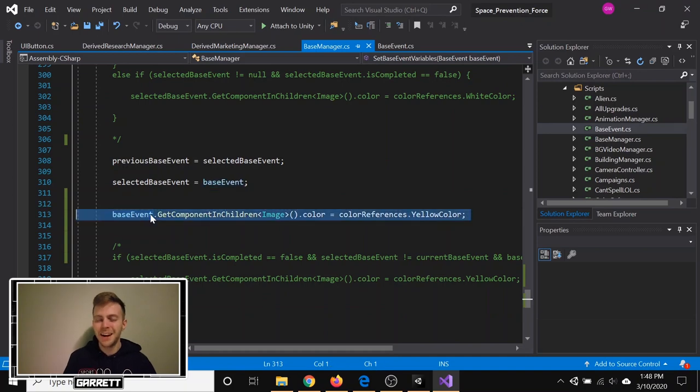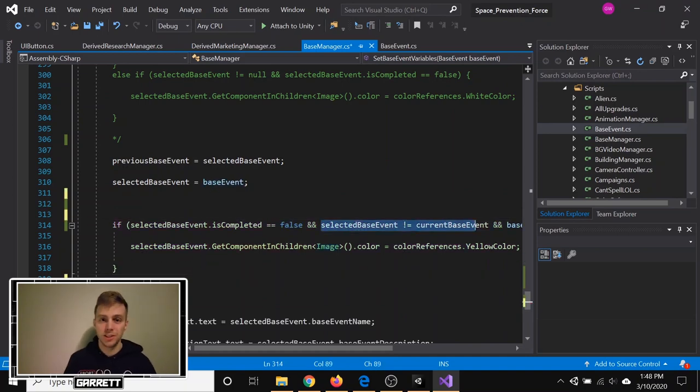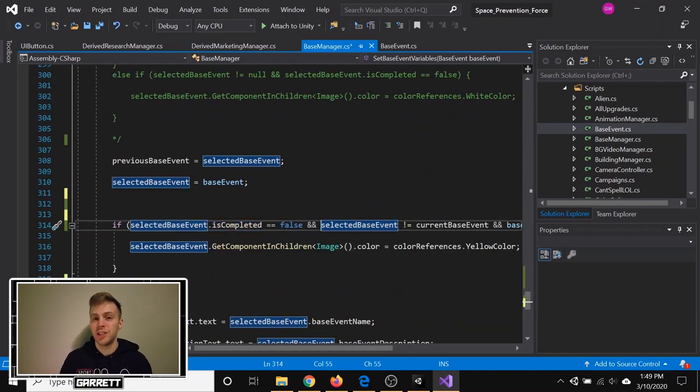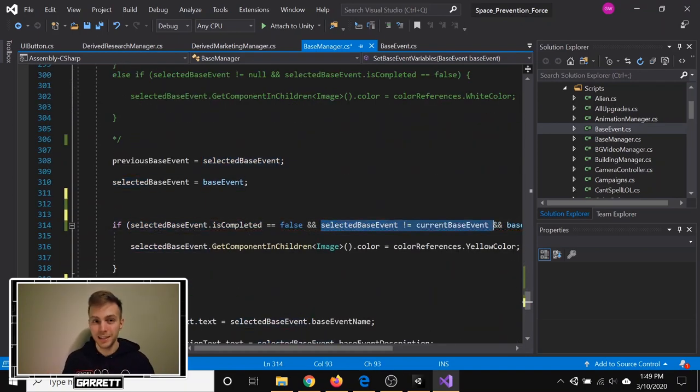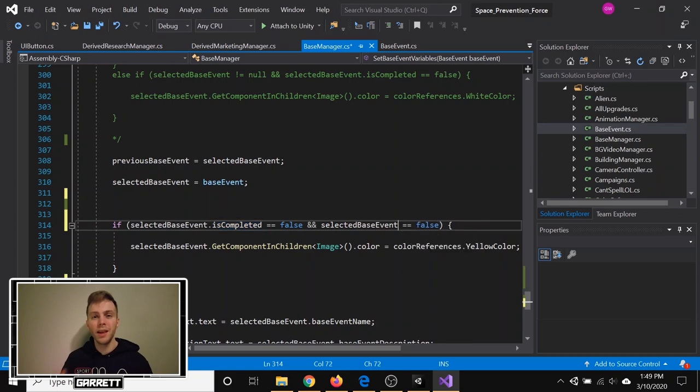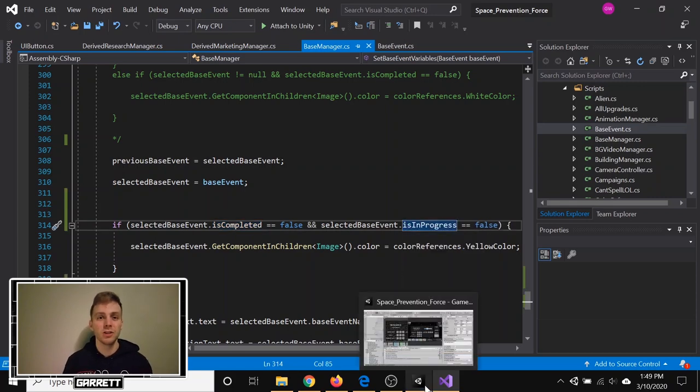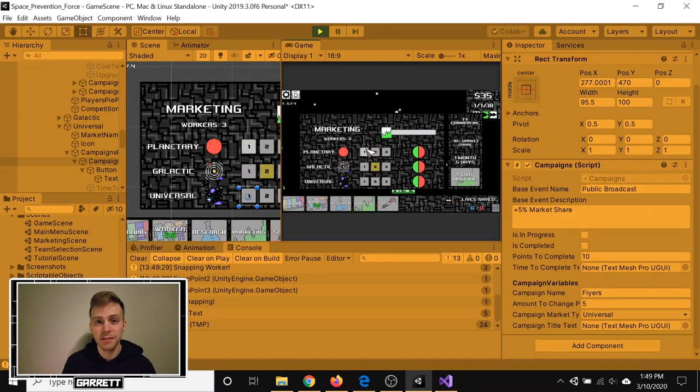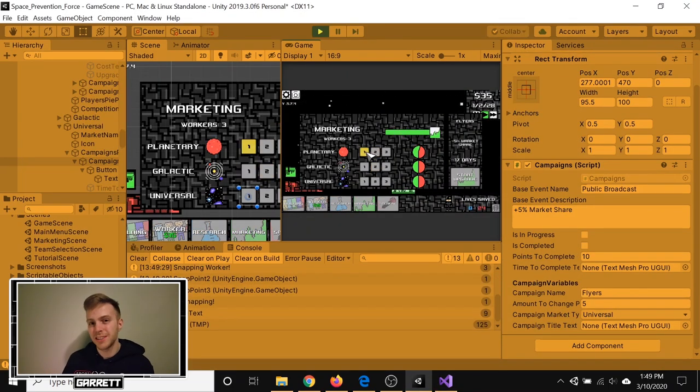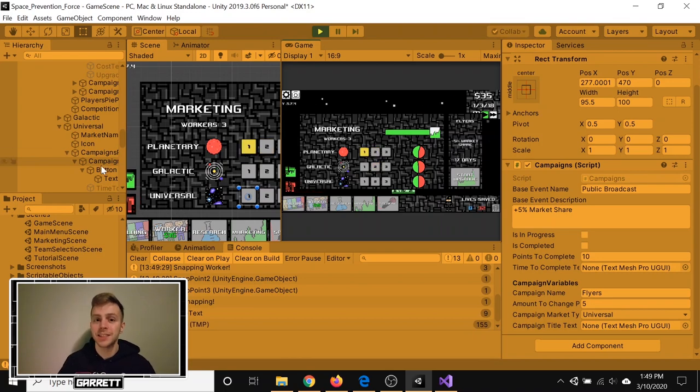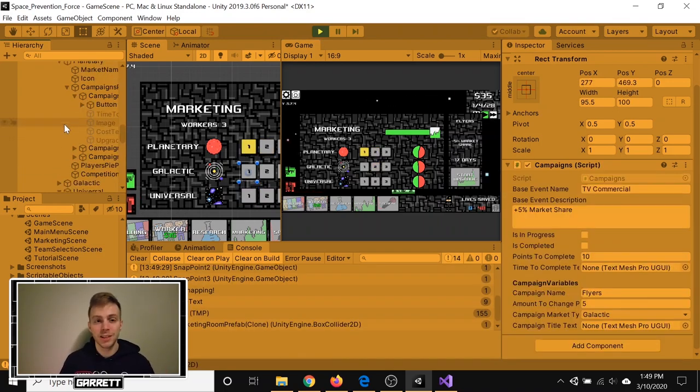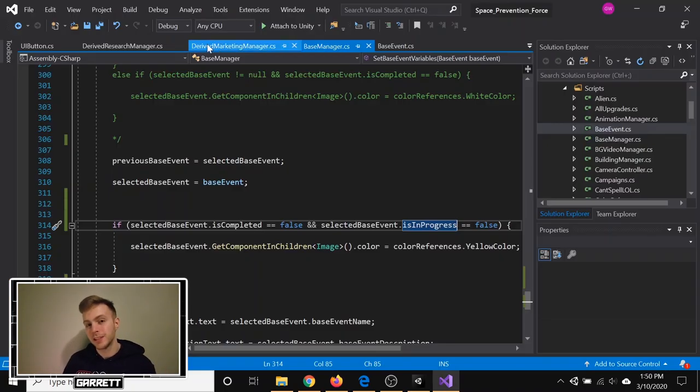With working on the UI, I kind of fixed some bugs and just ensured that the button functionality worked correctly because I wanted them to change colors depending on what was going on. Yellow is selected, blue is in progress, and green is complete, but it works differently for each mechanic.